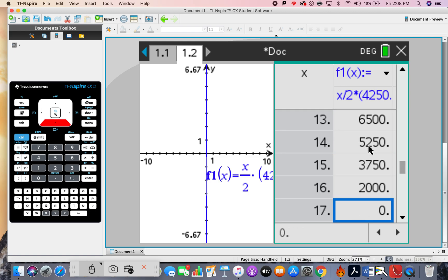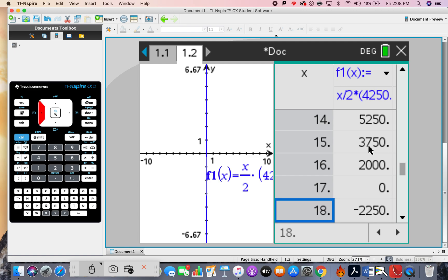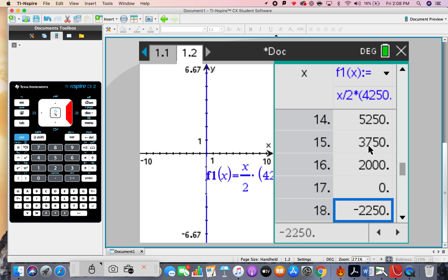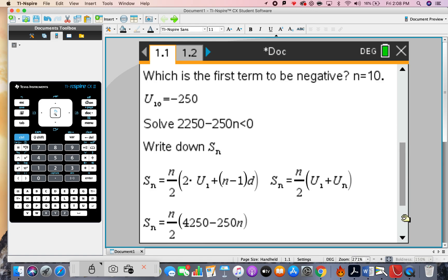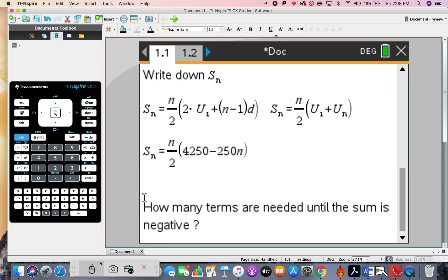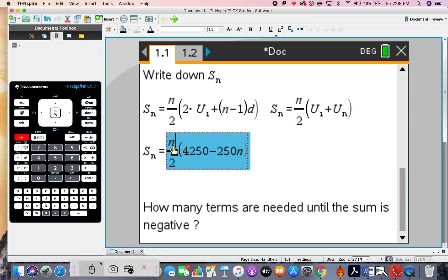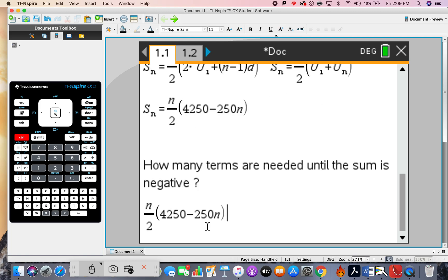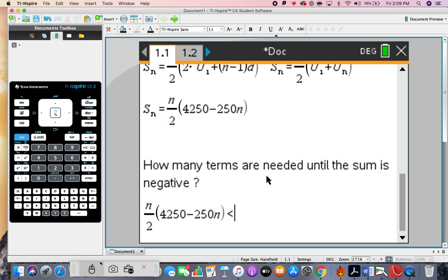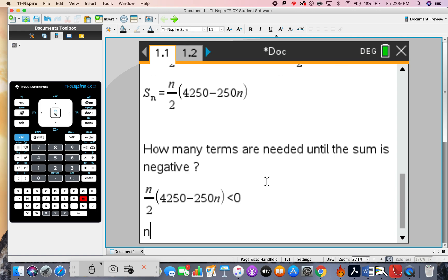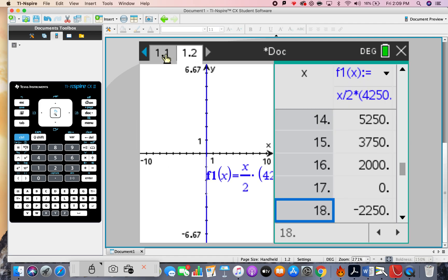This column represents the sum of all terms. As you go along, the sum increases then decreases. We need 18 terms until we get a negative sum. For those who like algebra, we're actually trying to solve the inequality: this expression is less than zero. Solve for equals zero first, then adjust — the answer is n equals 18.